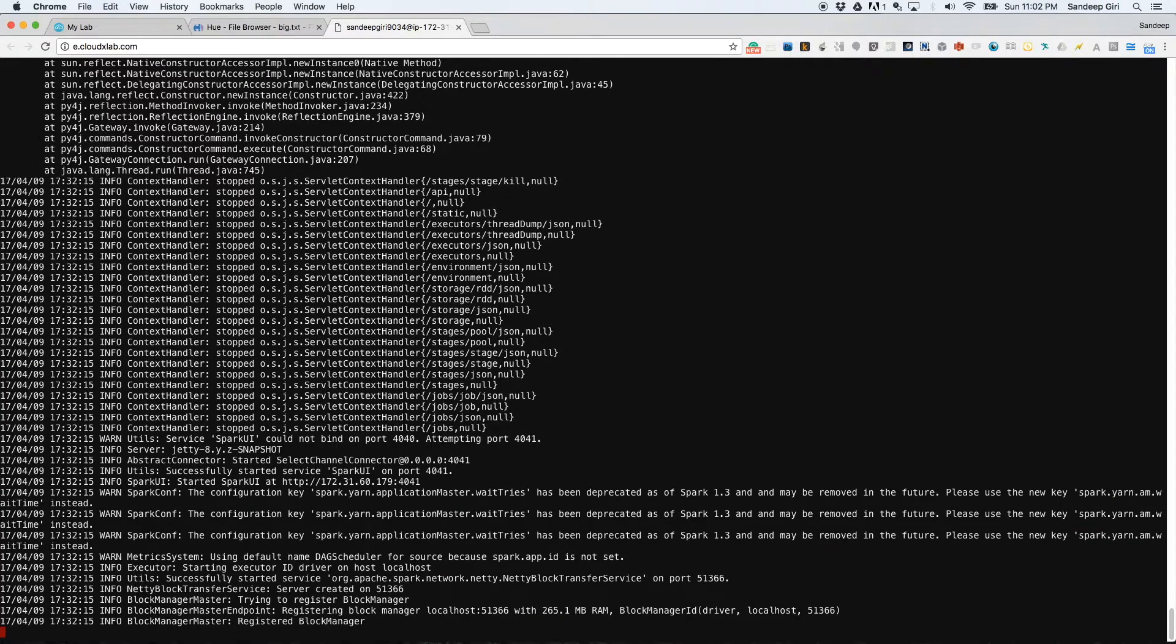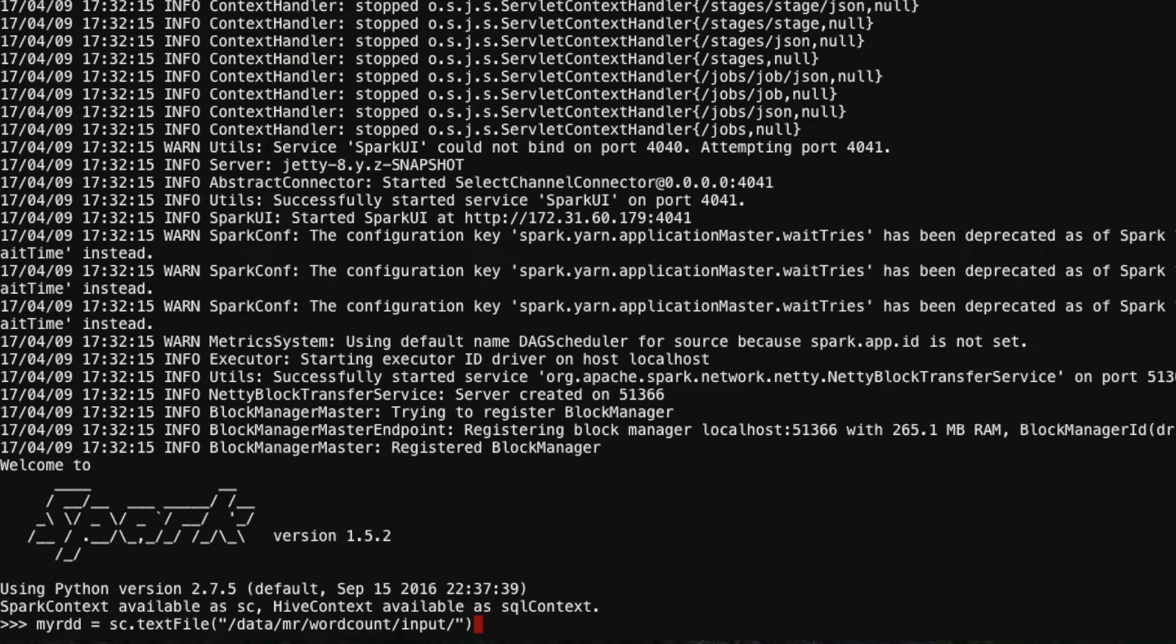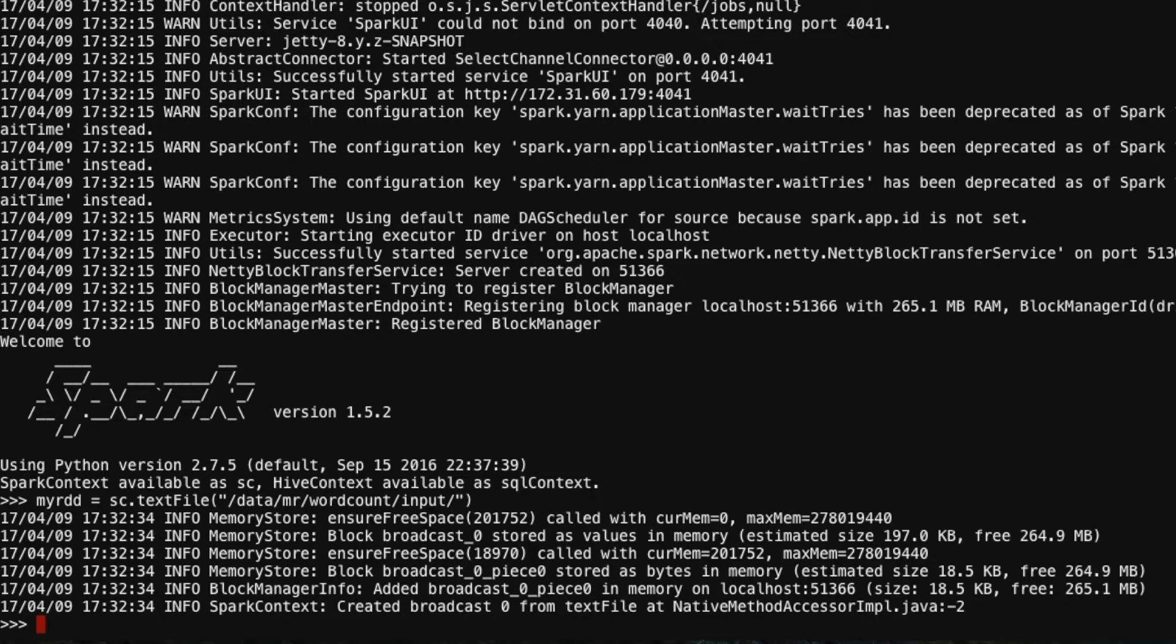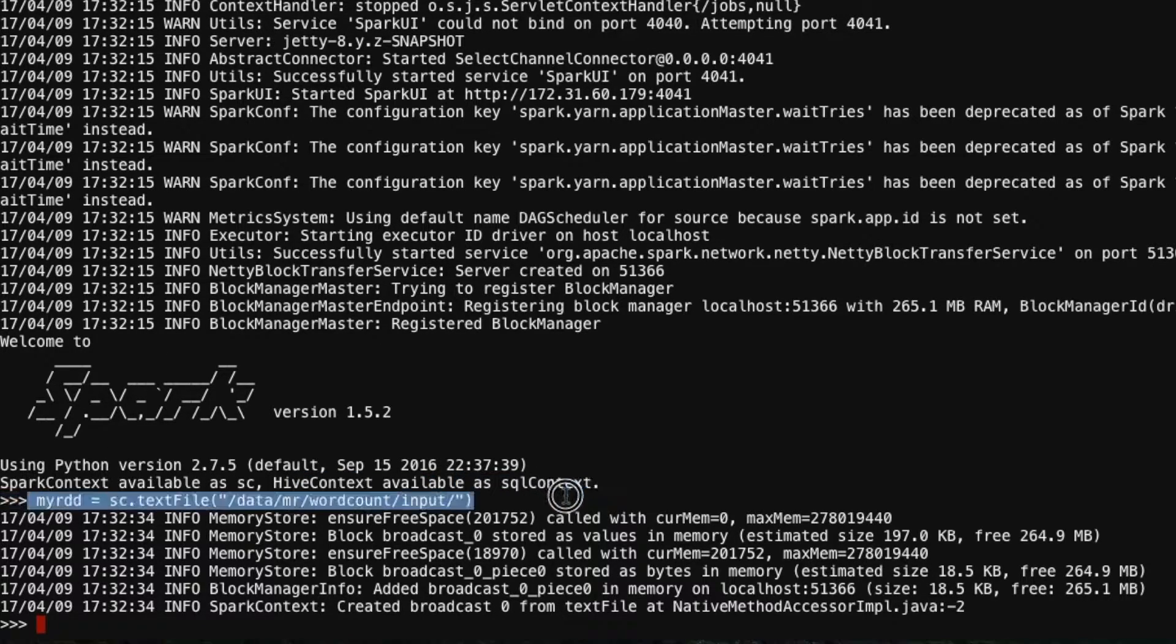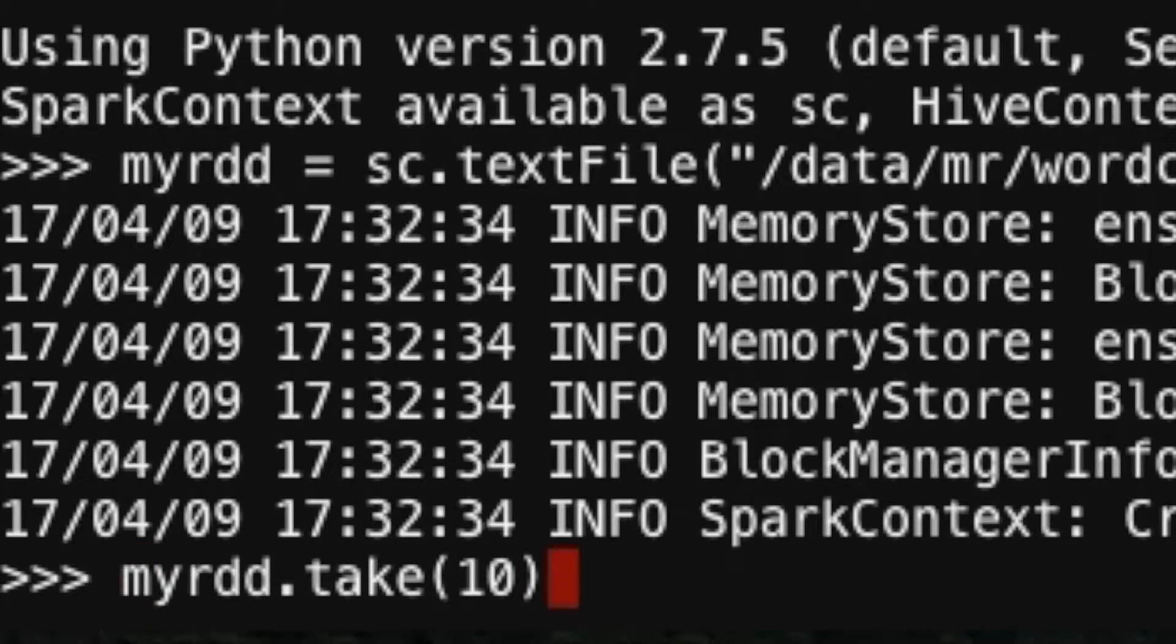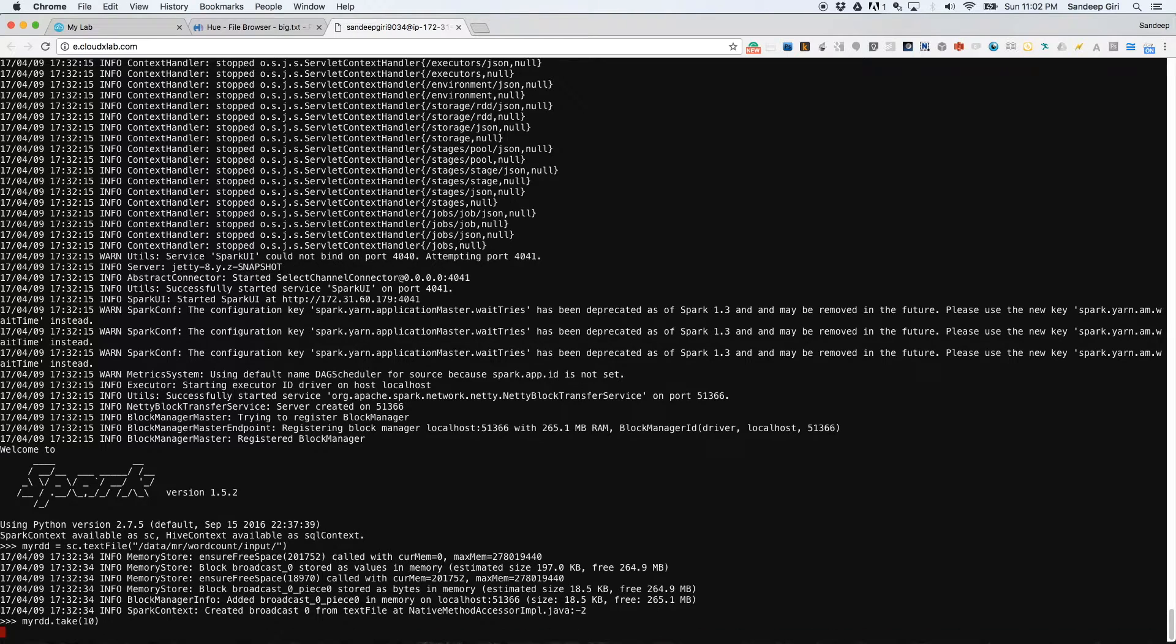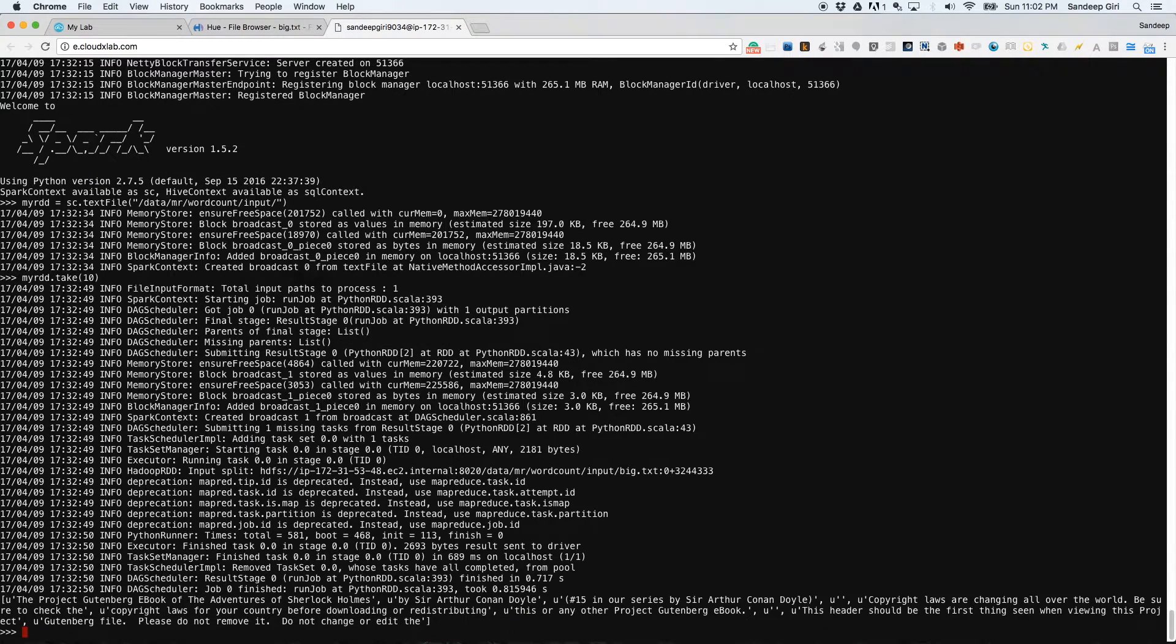Here you can write any valid Python code and interact with Spark through SC and SQL context in Spark 1, and spark in Spark 2. Let's read some data from HDFS using myRDD equals sc.textFile("/data/MR/wordcount/input/") and print the first 10 lines with myRDD.take(10). You can see that it has printed the 10 lines from the file in HDFS.